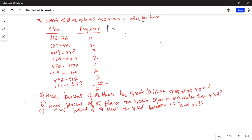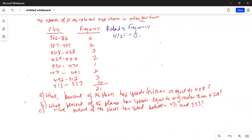First we will do the relative frequency of each class. The first one is 4 over 21. I'll keep it to two decimal places, so 4 divided by 21 is 0.19. The next one is 2 divided by 21. I may have to go to 3 decimal places because this is 0.095.